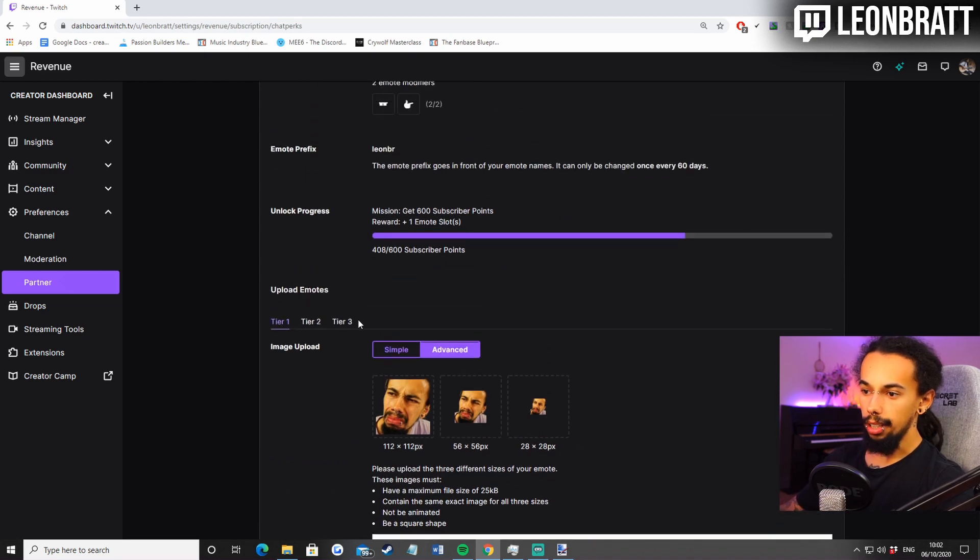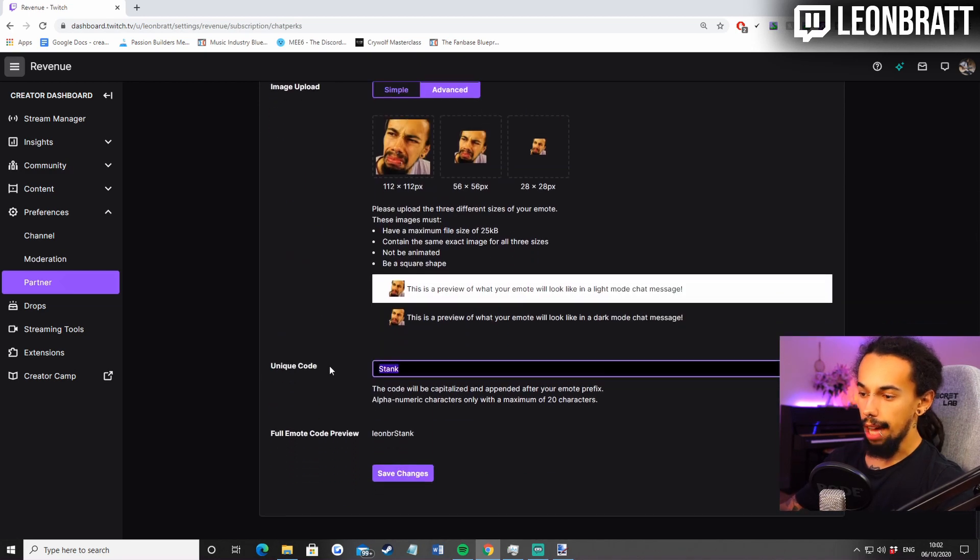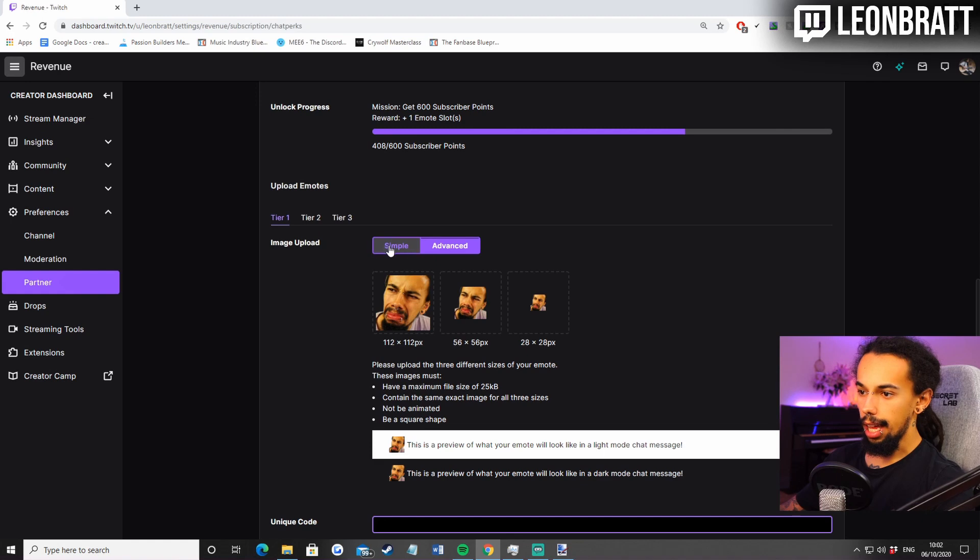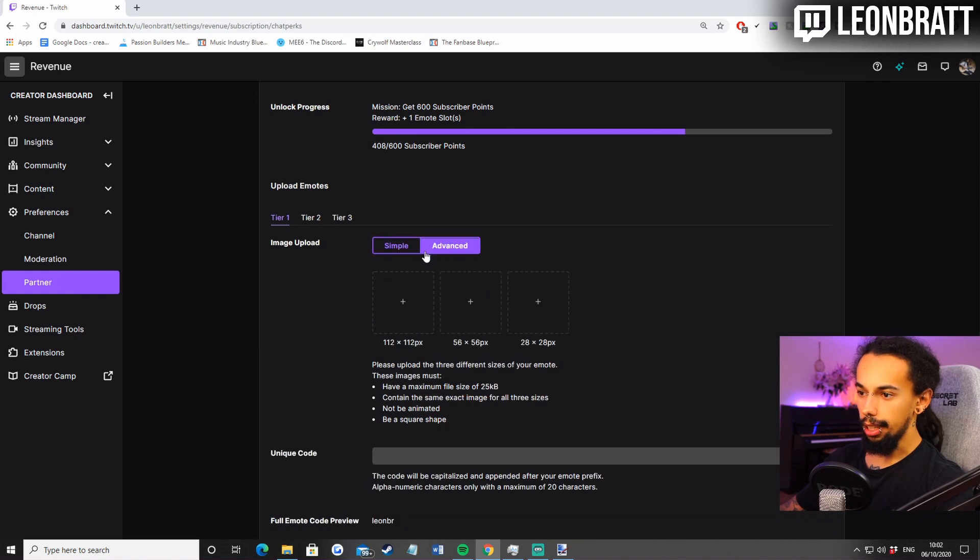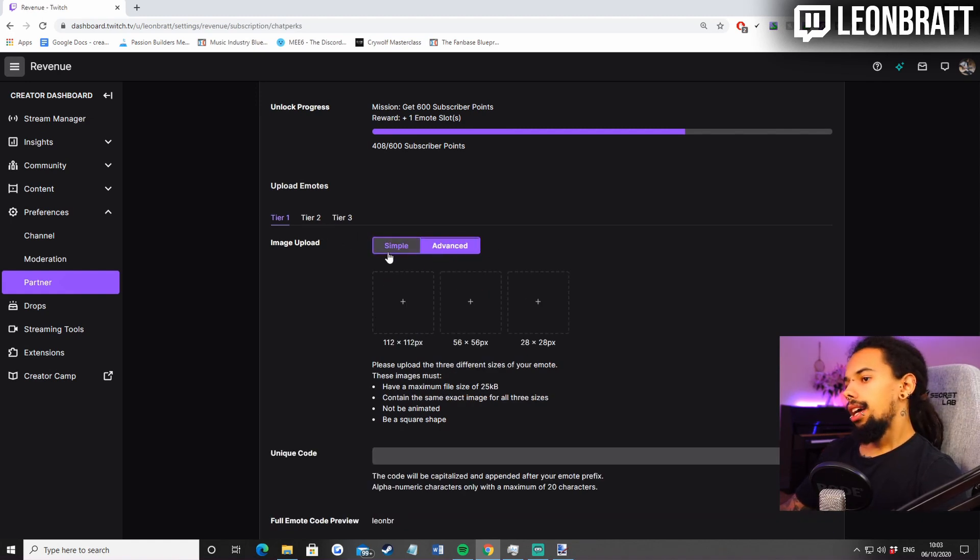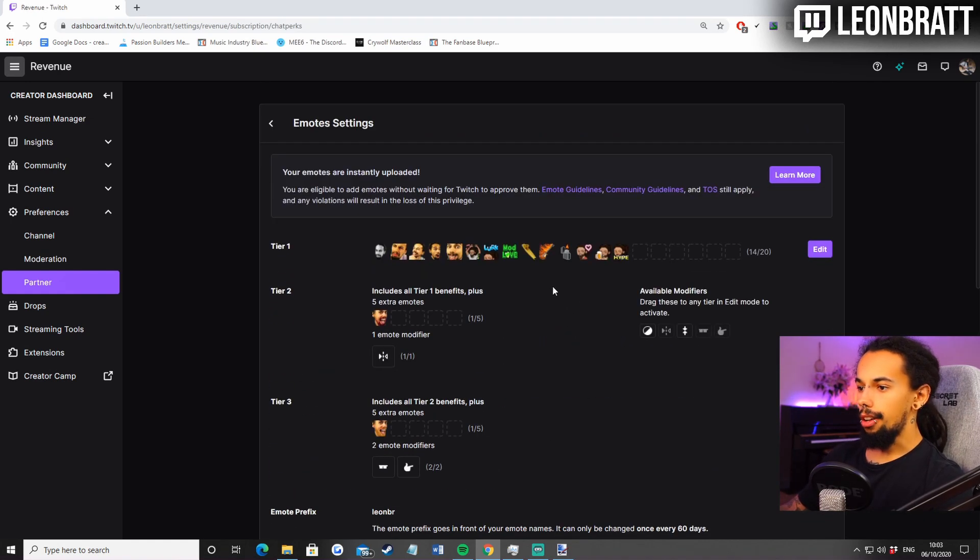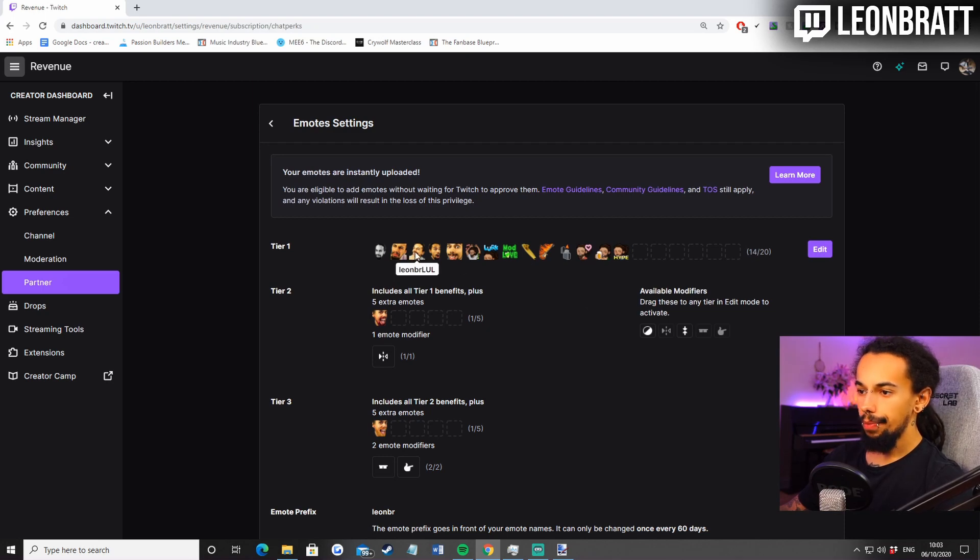You can upload that to tier one, tier two, or tier three, depending on where you want to have it. Let's just get rid of that. And click on there and there to refresh it.